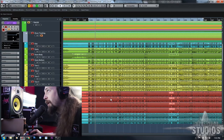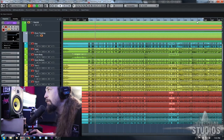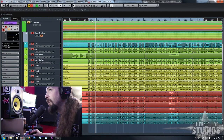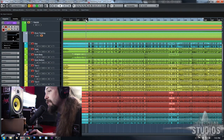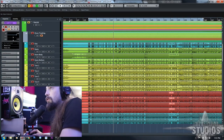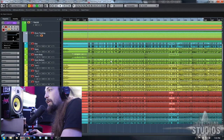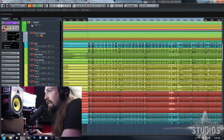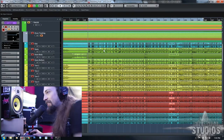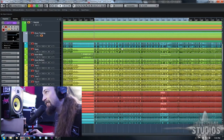In my project here I've got one open and I've got my left and right locators selected for the area that we're going to be working on. I've recorded the drums already and this is pretty much as they were recorded — I haven't touched them.